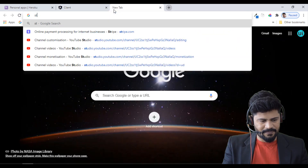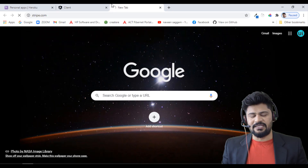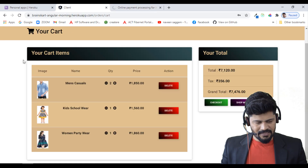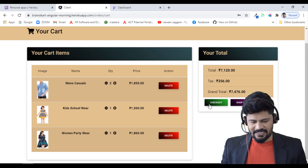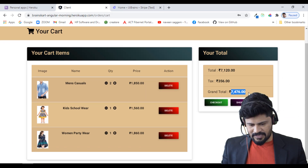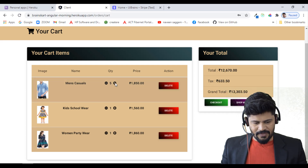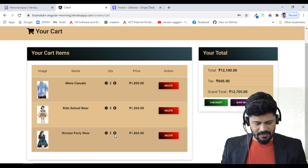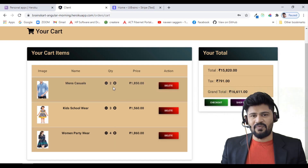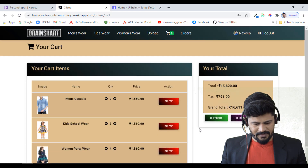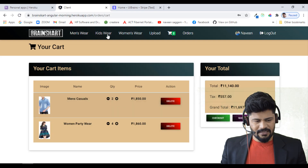I've added three products to the cart. Meanwhile, I'll open the Stripe dashboard to verify payment information. On the cart page, clicking checkout shows the total — 7,476 rupees with tax. You can click the plus symbol to increase quantity and minus to decrease, or delete a product from the cart.